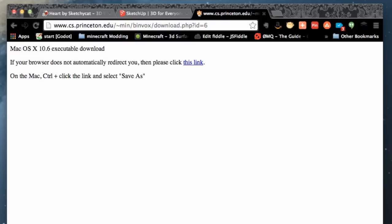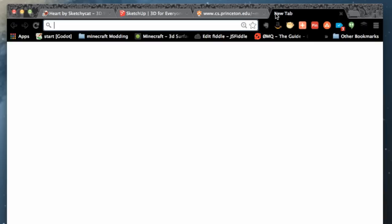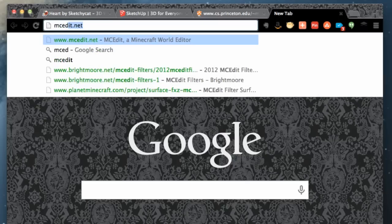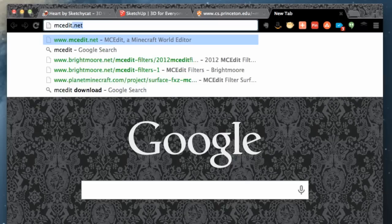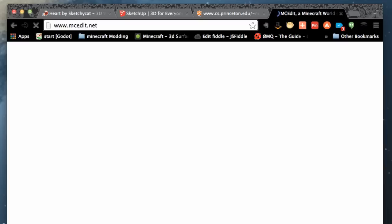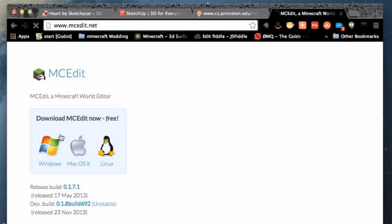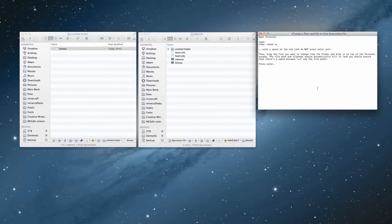That downloads our binvox file — fantastic. Also, if you haven't downloaded MCEdit yet, make sure you download it because we're going to need it. Go to mcedit.net and you can download it for Windows, Apple, or Linux.